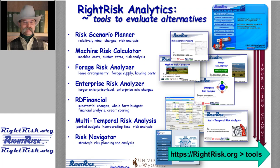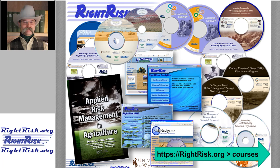The Right Risk analytics tools are designed to help decision makers take risk into account when considering management changes as they plan for the future. The tools are intentionally designed to address everything from relatively small management changes to those involving larger, multi-year strategic decisions. The Right Risk team has also developed an extensive online library of self-paced courses on risk management covering topics from record-keeping, financial statements, and financial analysis to management transition and end-of-life planning. All are available online, free of charge, with no registration required.